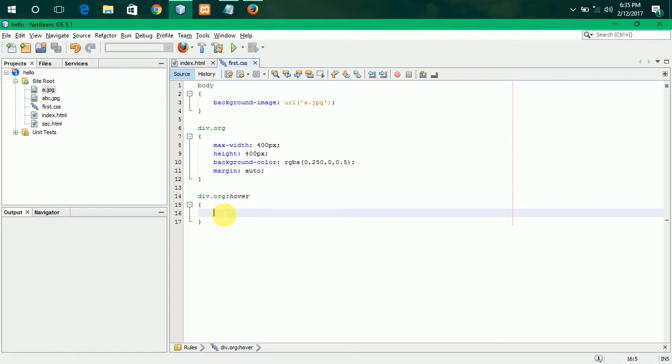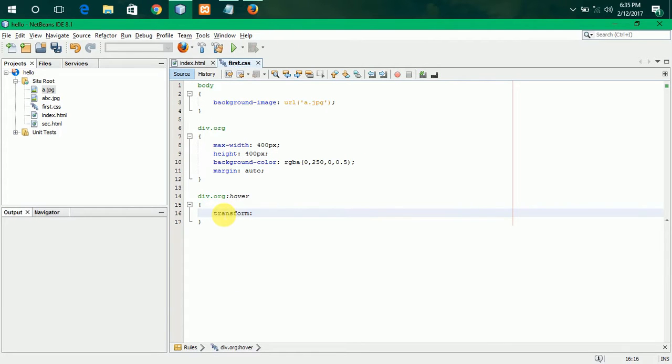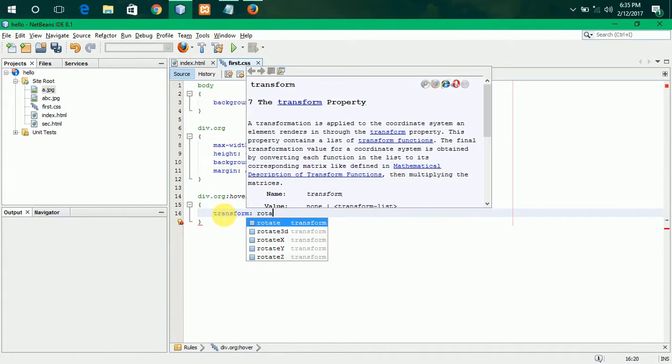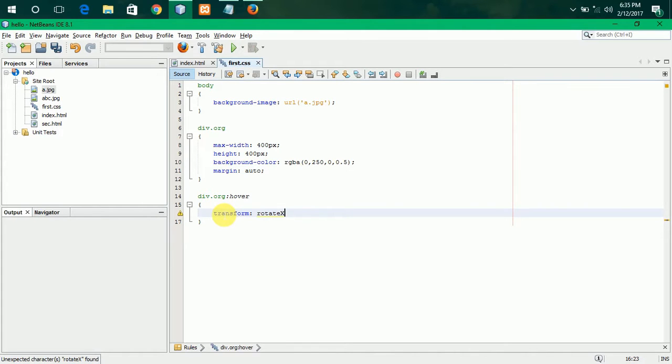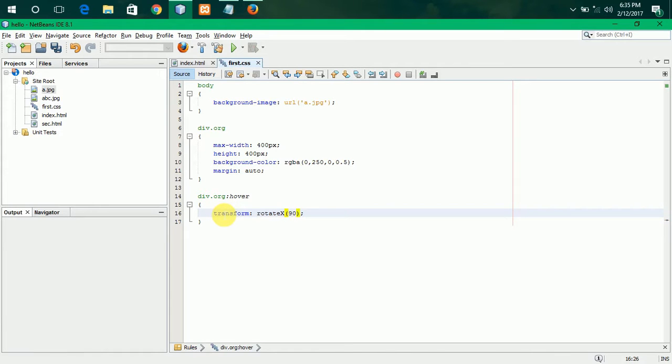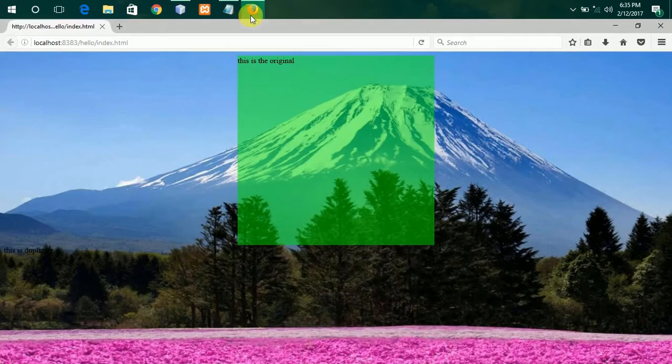First, I am going to write the Rotate X. The attribute is transform. The method is Rotate X. Now, give the degrees. For it, I am going to give it to 90 degrees. So, let me see the output of that.